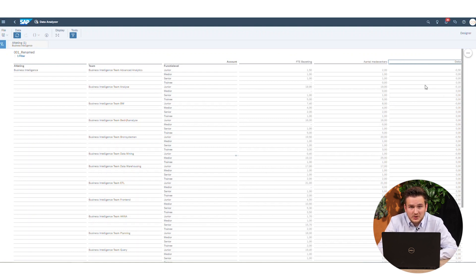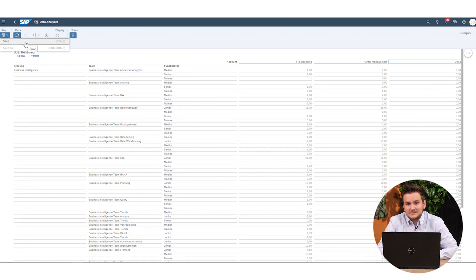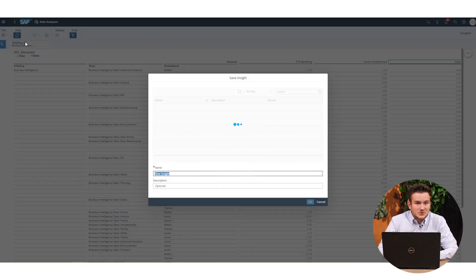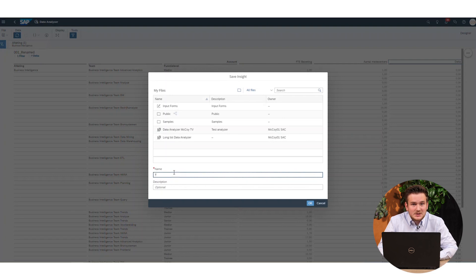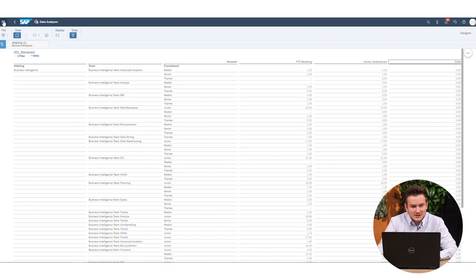Once you're satisfied with the result and you want to check this data analyzer file more often, you can simply save it. When you return to the data analyzer in the app menu, you can see the file we just created. You can also easily share it from there as well.